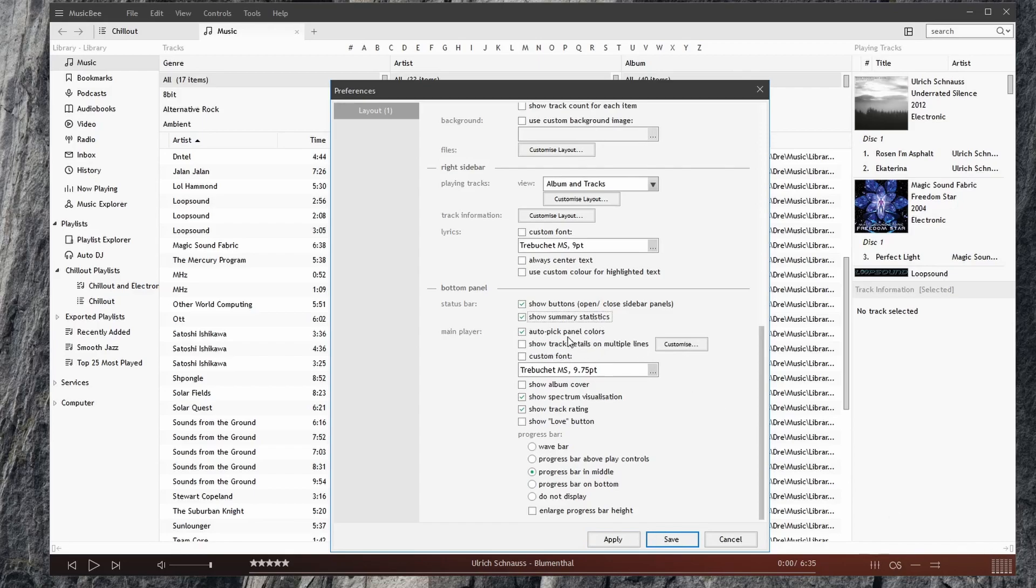The main player for auto-picking colors. We can uncheck that. We'll have to restart. I don't want to restart, so I'll check that again.